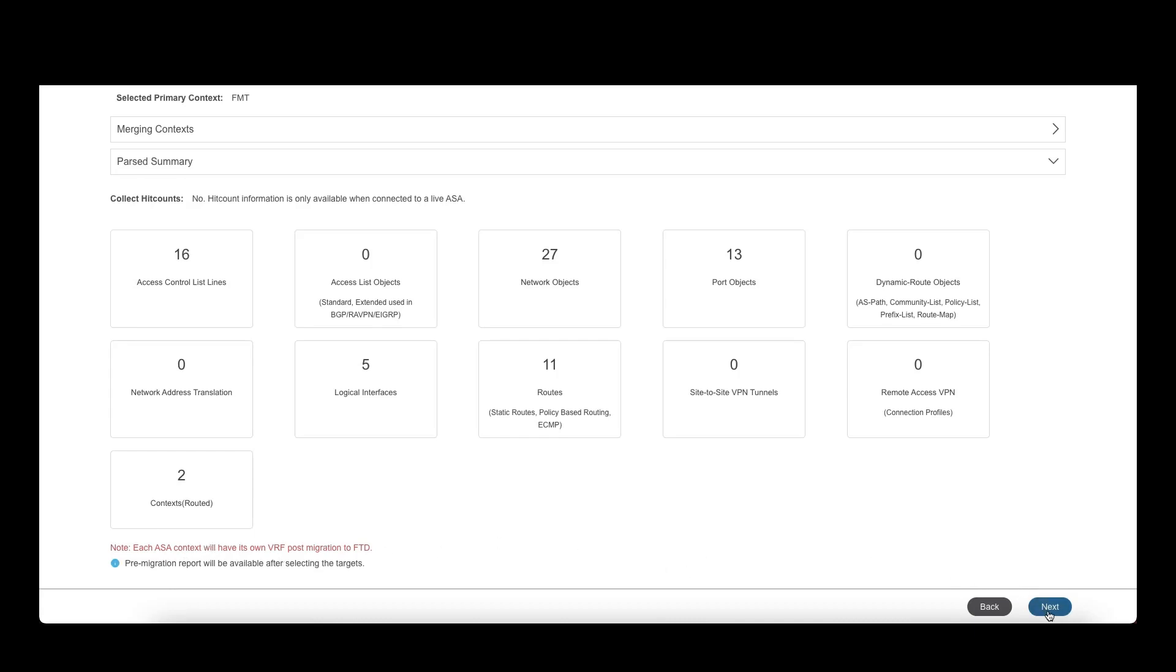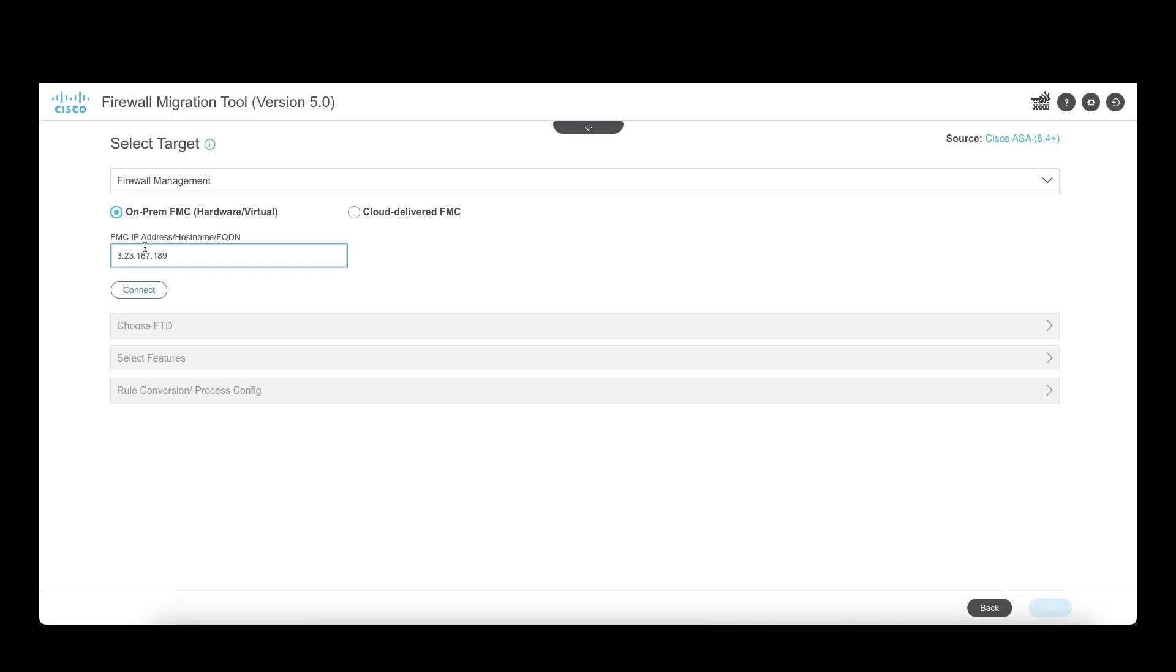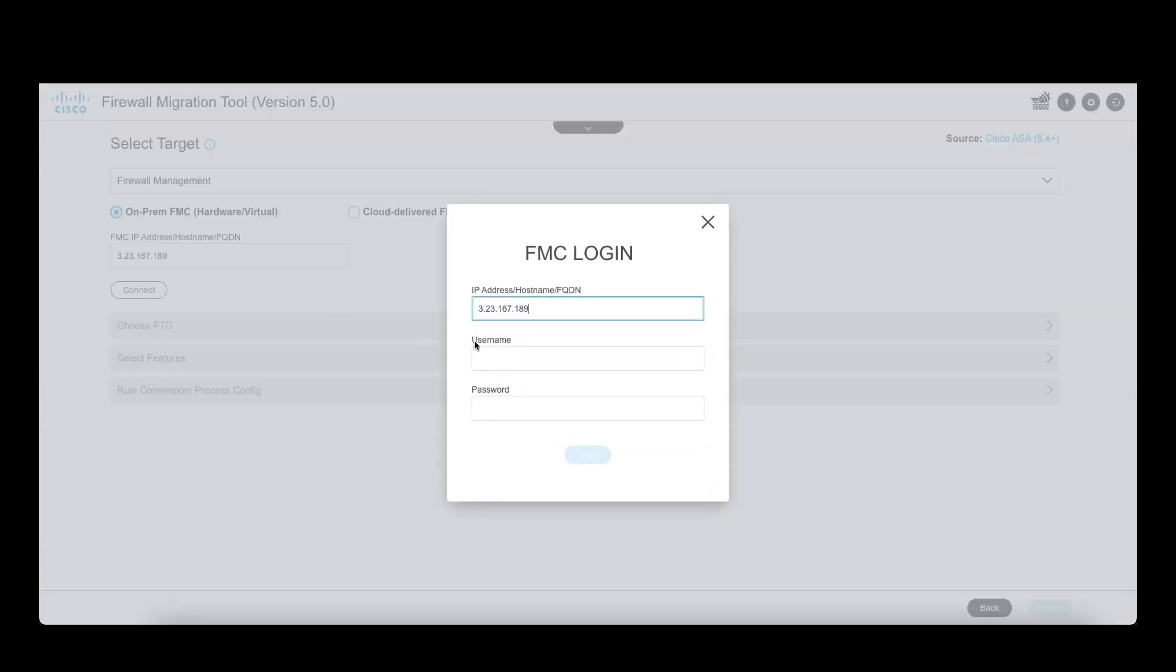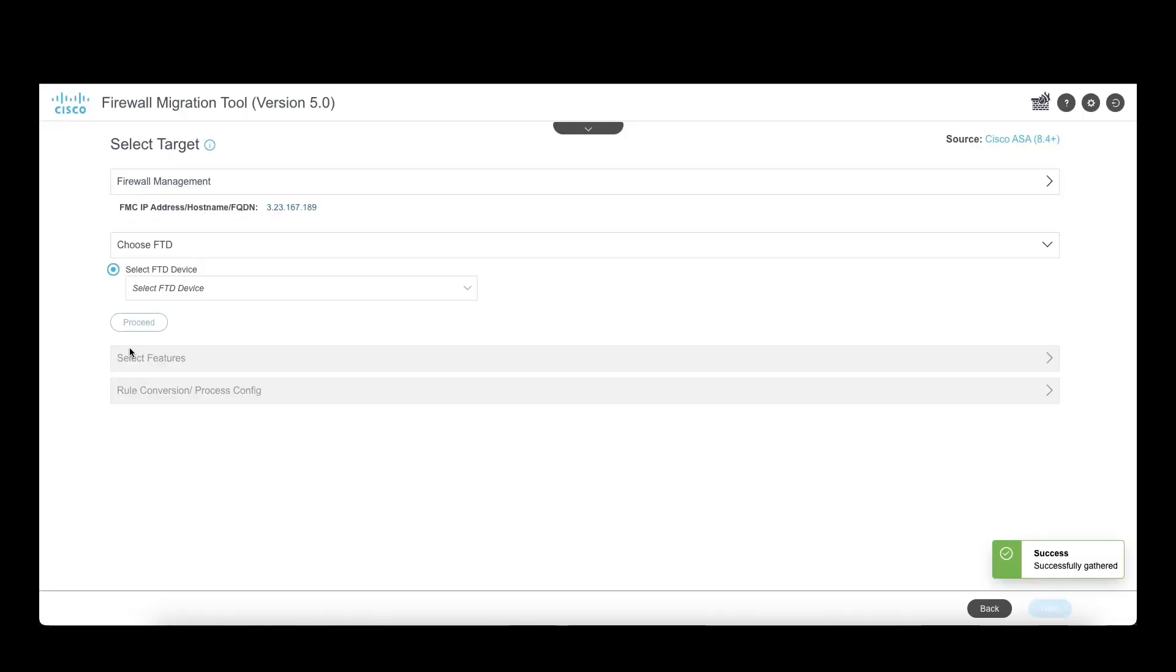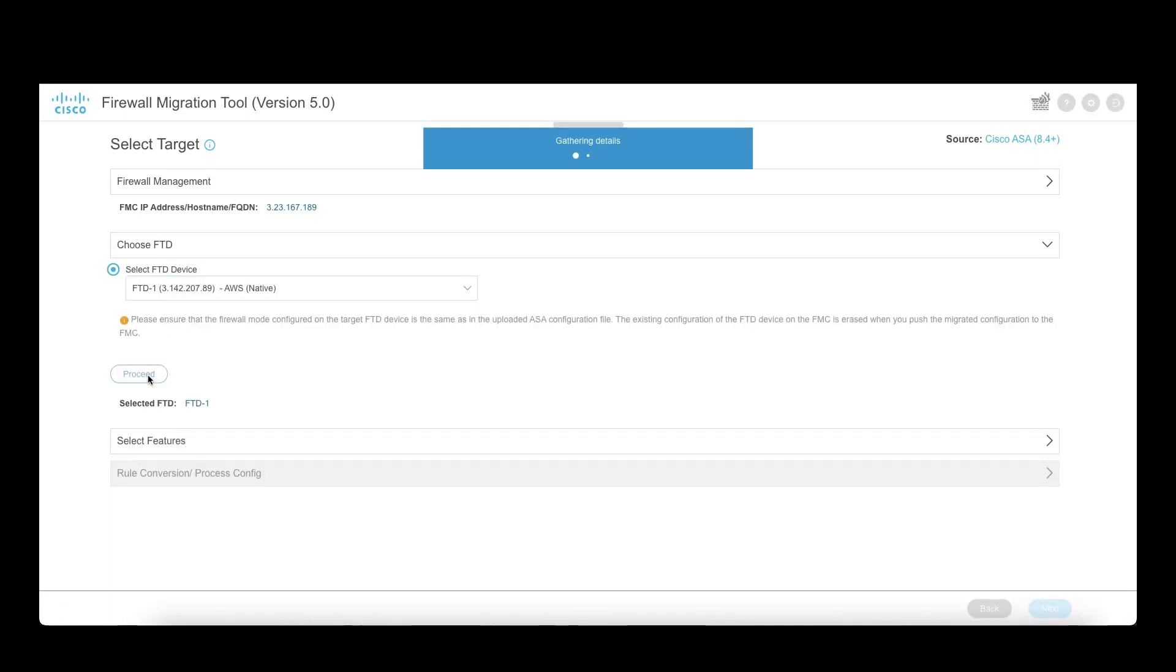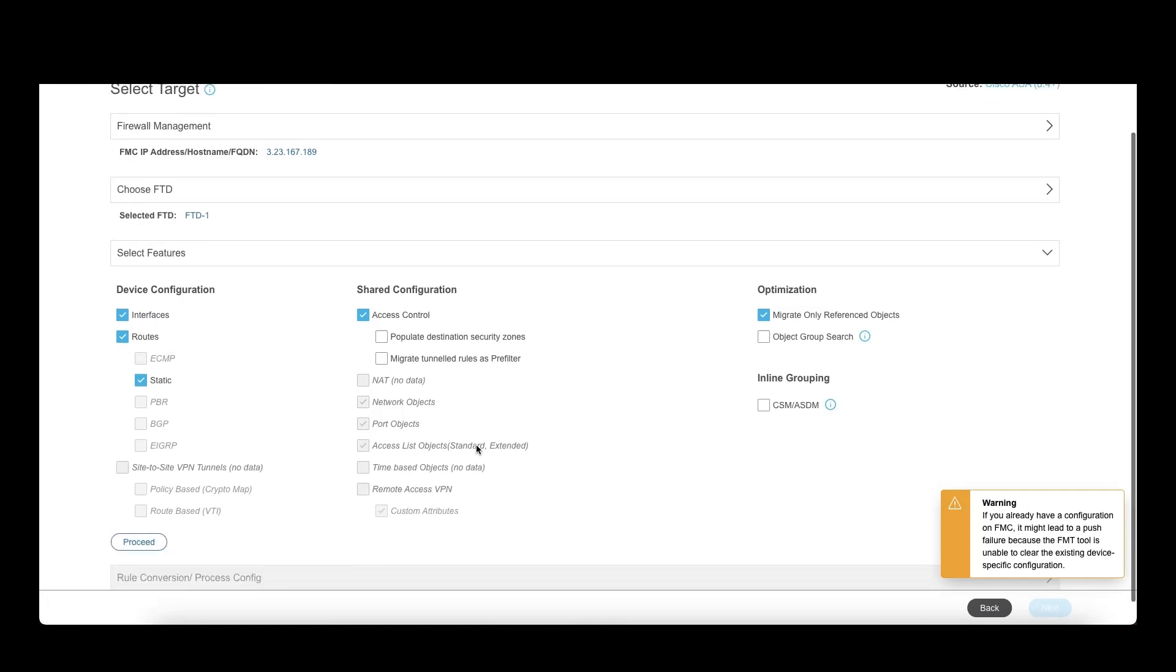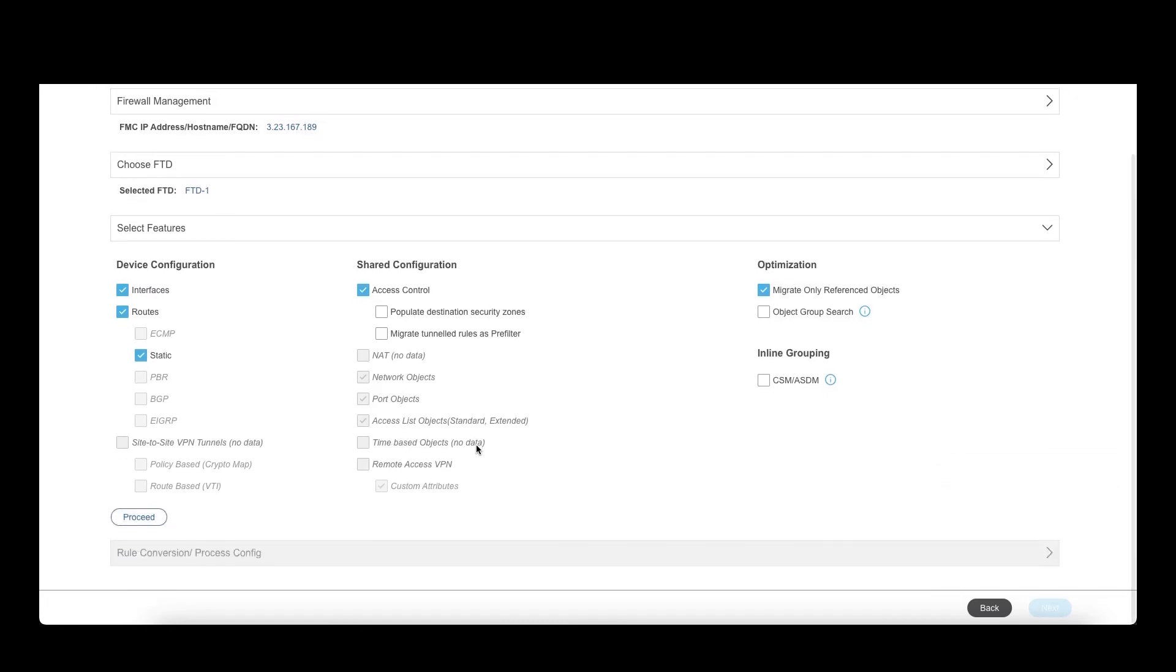Click on next and provide target FMC and its credentials. Once connected, select the target FTD from the list and proceed. The tool gives a list of features to be migrated with options to select or unselect by the user based on their requirements.